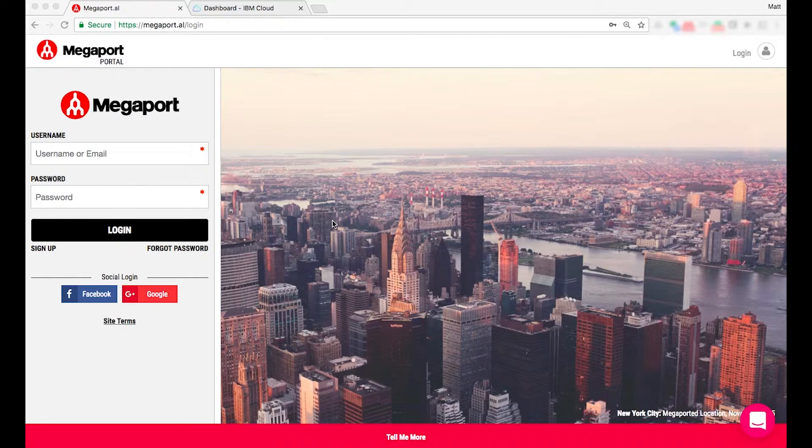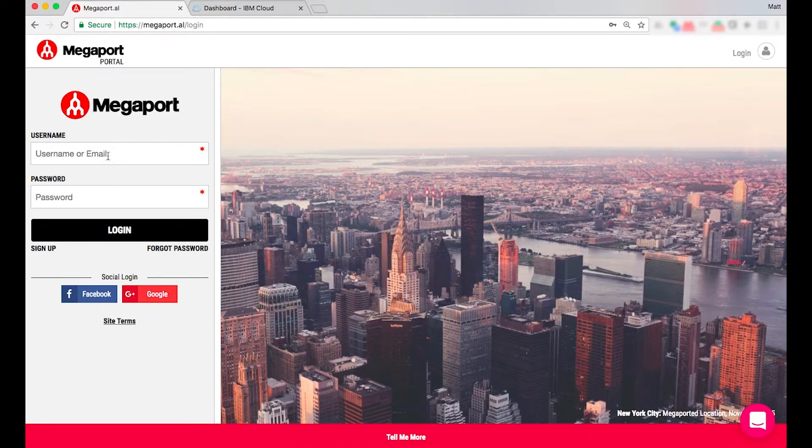The first step is I'm going to jump into the Megaport portal. The URL is megaport.al and I'm going to start logging in.